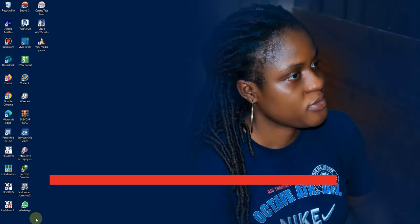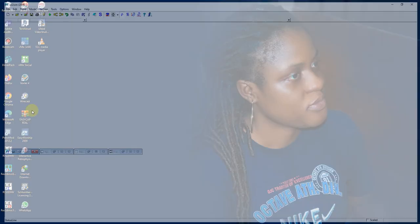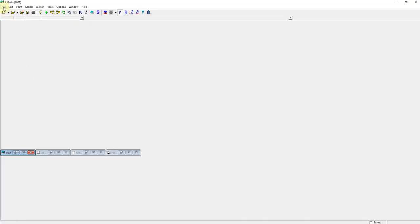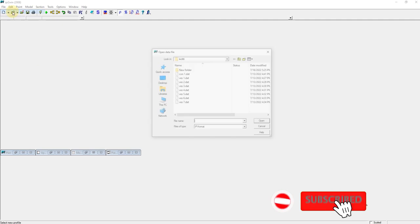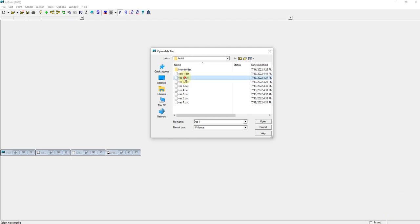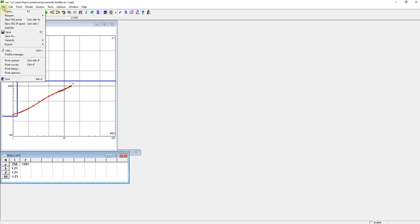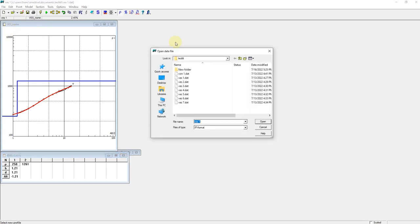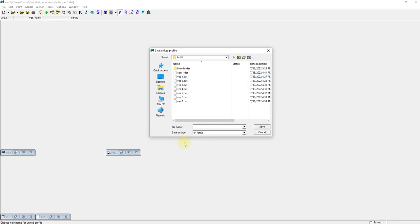So let's launch our ipi2win again. Now you click on file, the first file you want to add, you click on open and this is VS1. So this is the curve for VS1. Then you click on file, you click on add new file, you add your VS2. It will ask you to save, now let's save it as combined.